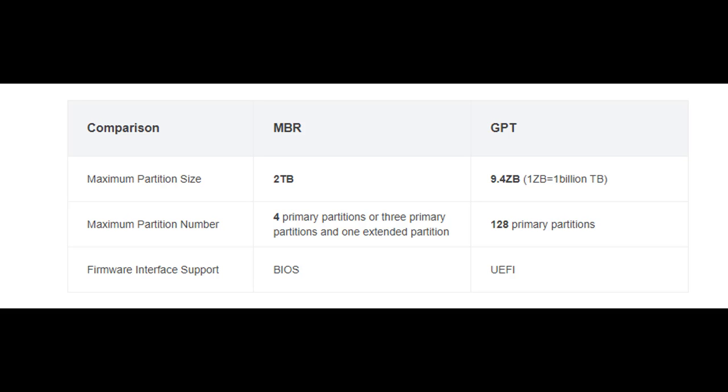The firmware interface support is the most important thing to learn about when you need to reinstall your Windows operating system. The MBR supports BIOS, and GPT supports UEFI.